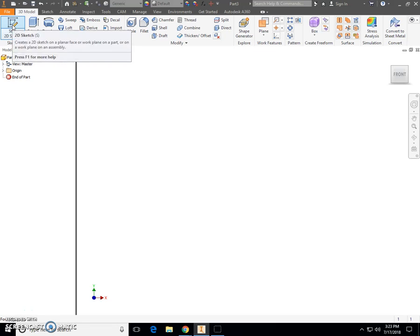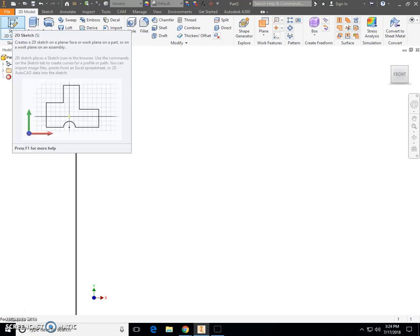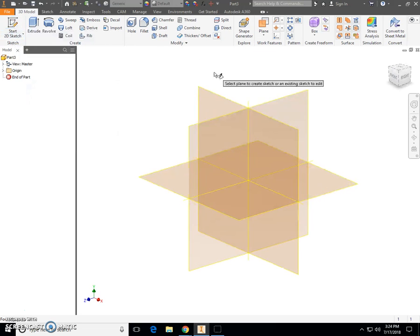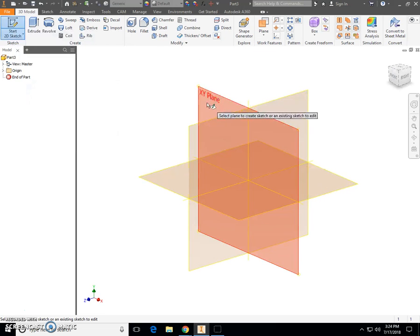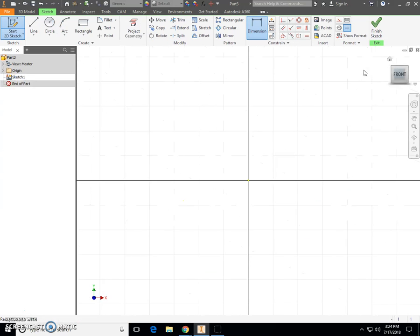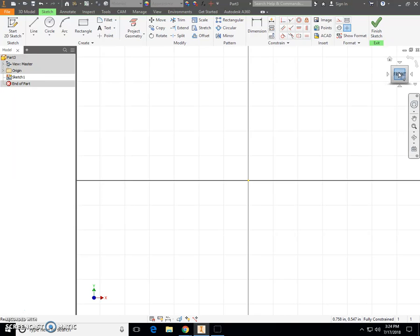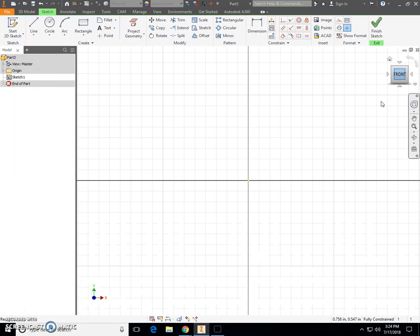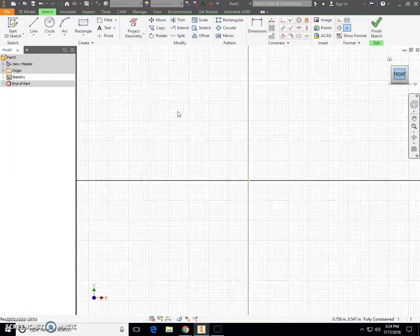From my ribbon bar at the top, choose the pencil piece of paper 2D sketch. Place that on our XY plane. When it turns red, click. Next, I'm going to click Front in our WorldCube view, up here in the right-hand corner. That gives me zoom all.